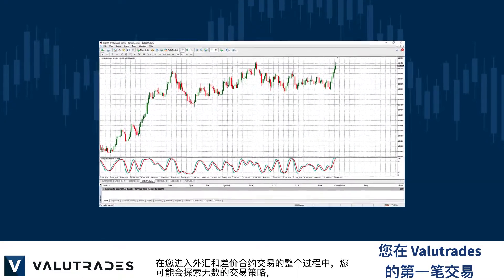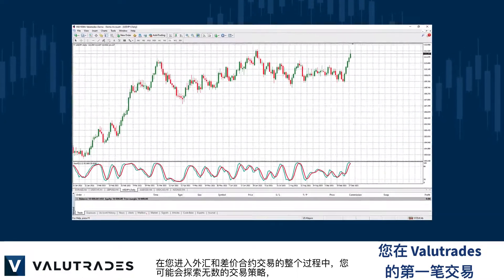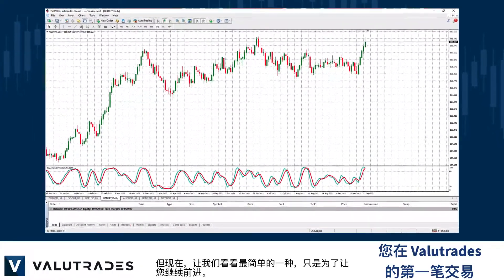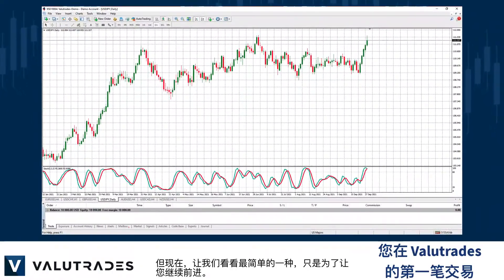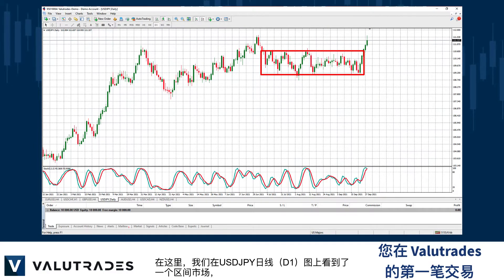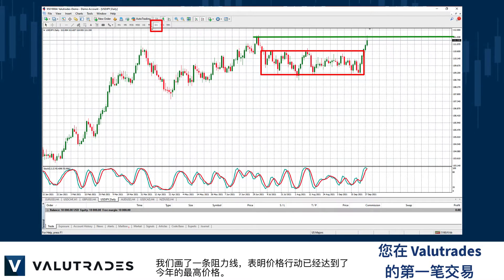Throughout your journey into FX and CFD trading, you may explore myriad trading strategies, but for now let's look at one of the simplest, just to get you going. Here we have a ranging market on USDJPY, D1 chart, and we draw a line of resistance to show that price action has reached a maximum price for the year.